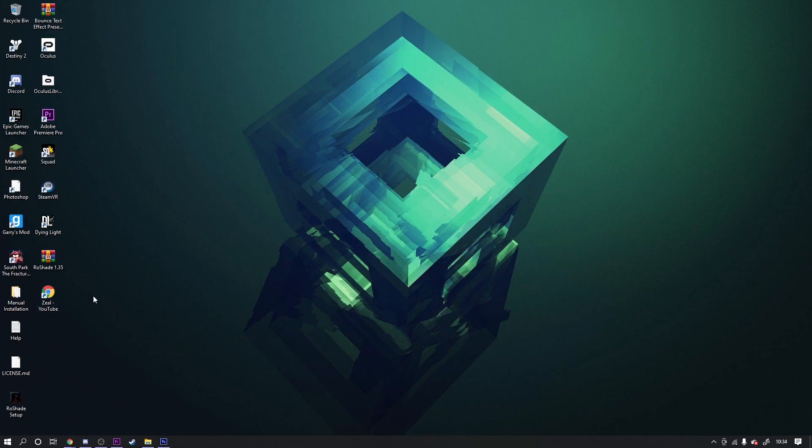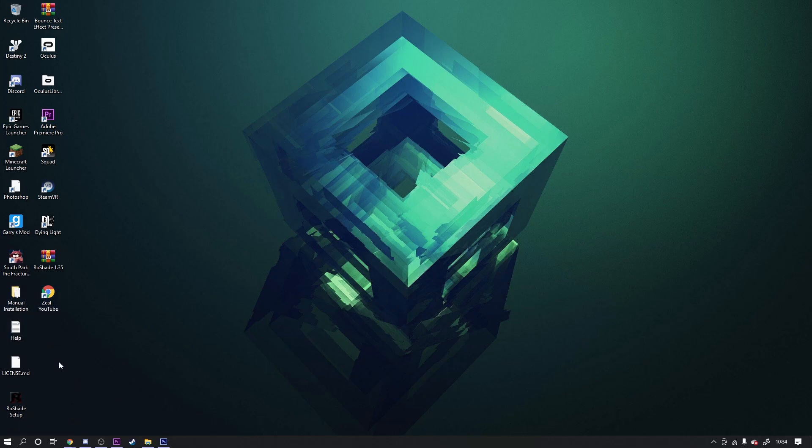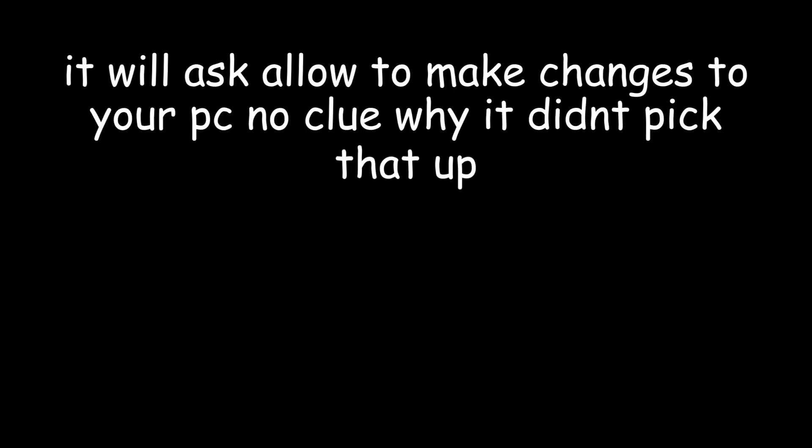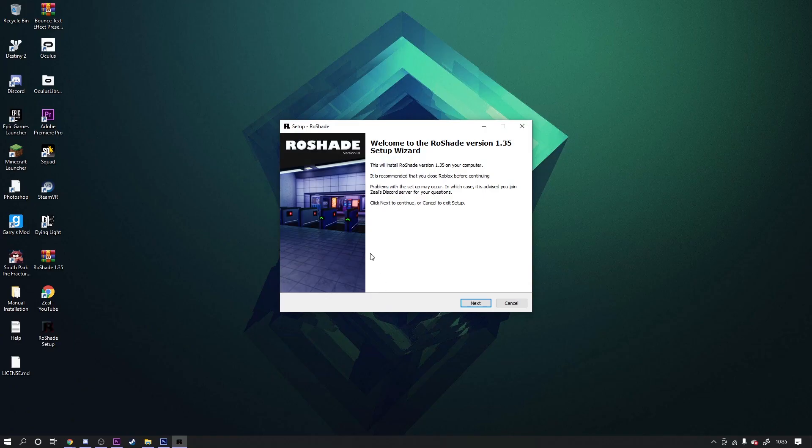Go subscribe to him - I'll link his channel in the description. Once you've extracted it, you wanna click on this called Reshade Setup. If it says allow, just click yes. Then it will say welcome to Reshade setup wizard. This is a wizard, lads - it's like Gandalf.